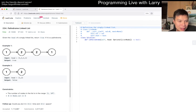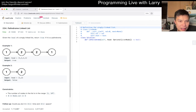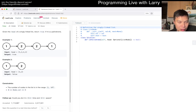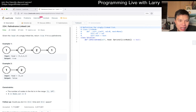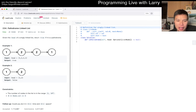Let me know what you think about today's problem. So given the head of a singly linked list, return true if it's a palindrome. Could you do it? I mean, I guess so.